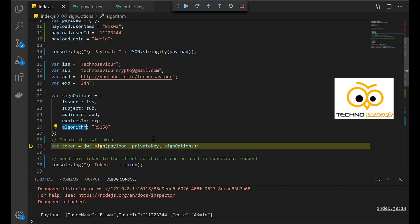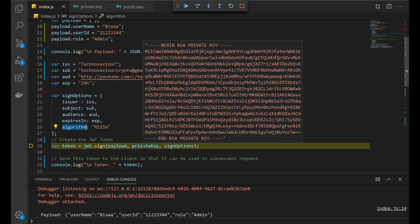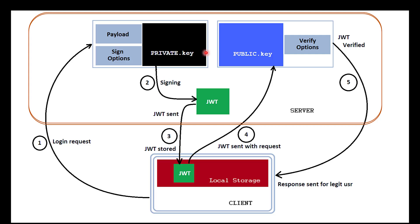Now the JWT token is created by sending the payload, the private key, and the sign-in options. As I said previously, this was the entire object that we have right now.